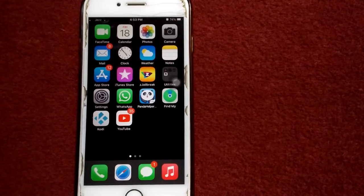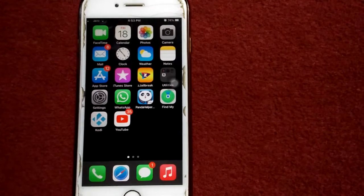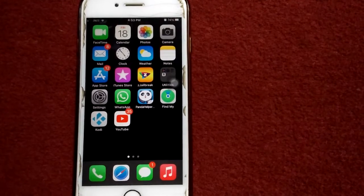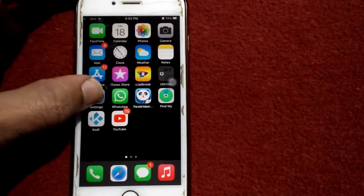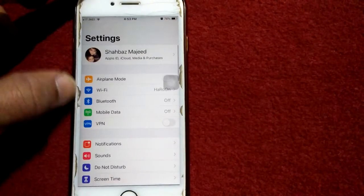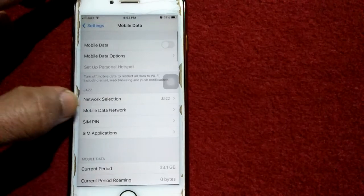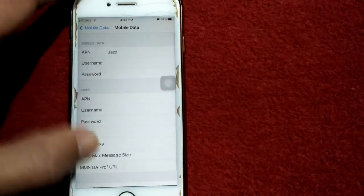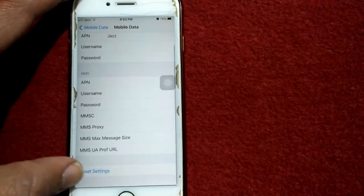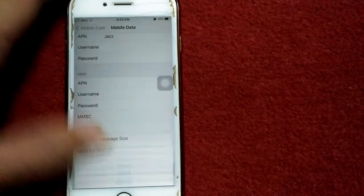Let's start. Tip number 1: Reset mobile data network. For that, launch Settings and tap Mobile Data. Now tap Mobile Data Network. Scroll down and tap Reset Settings. Now tap Reset.